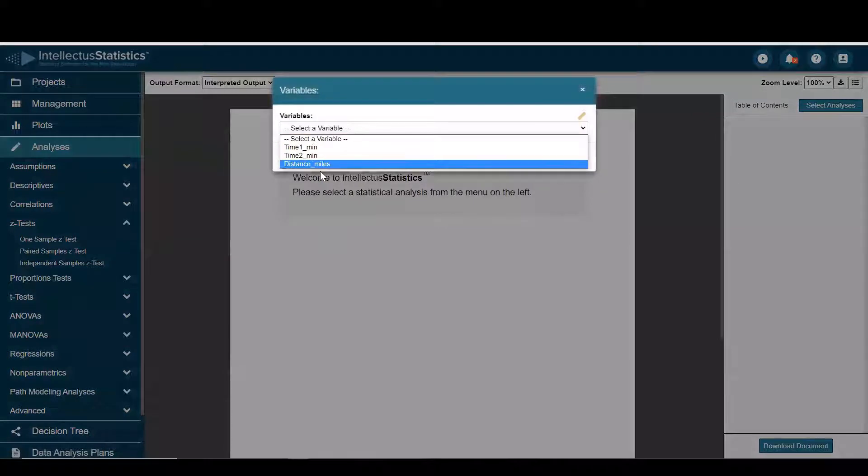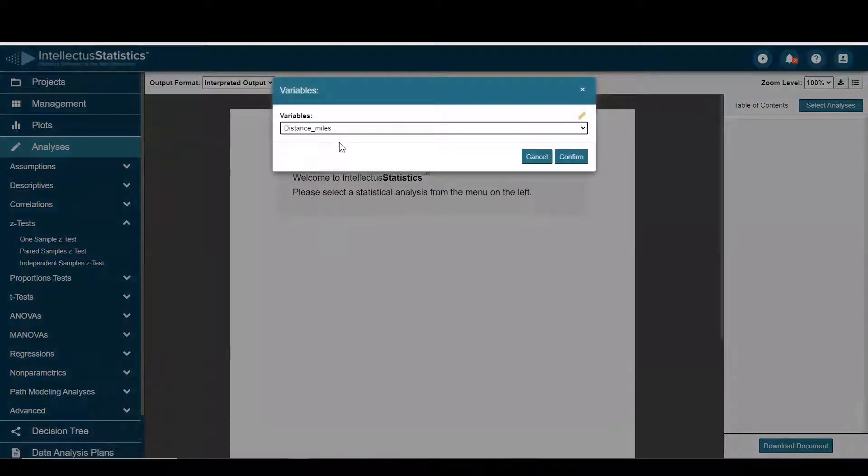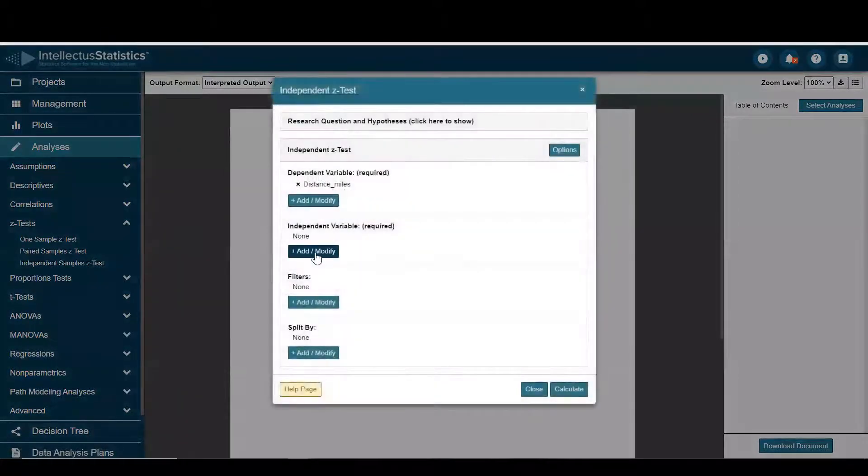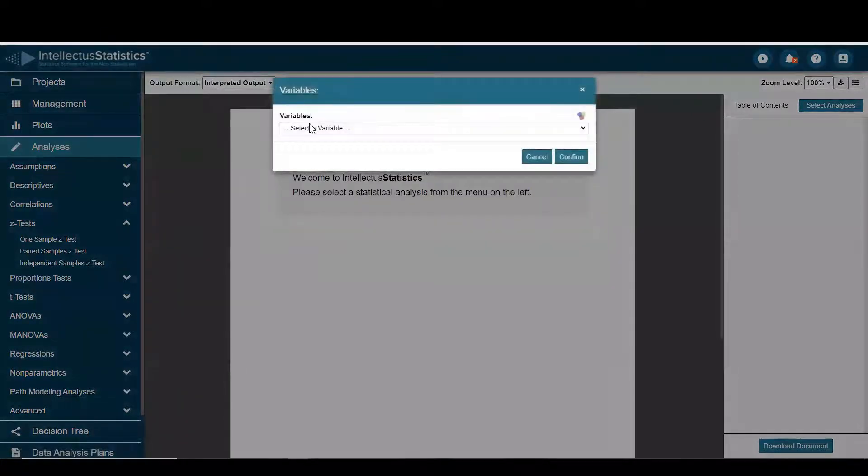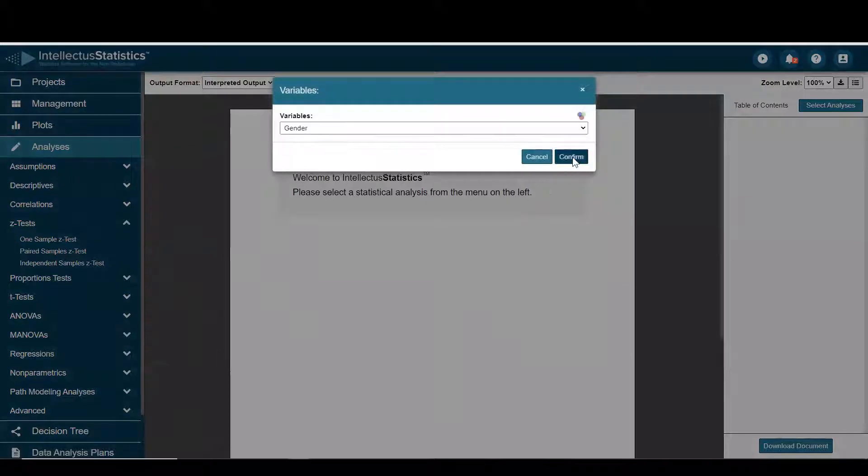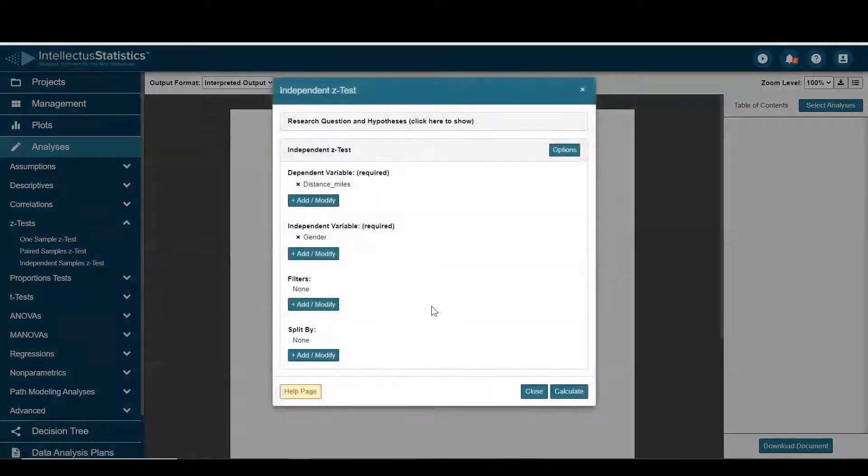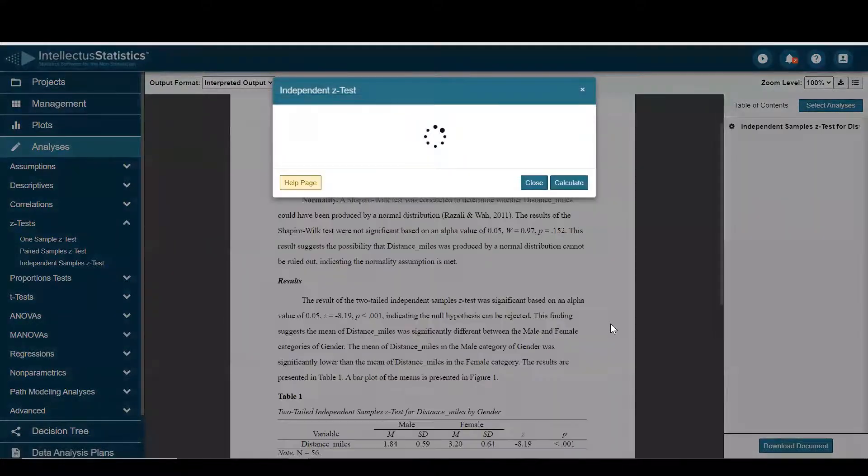I'll look to see if there's differences in distance run by gender. After the variables are in, just hit calculate.